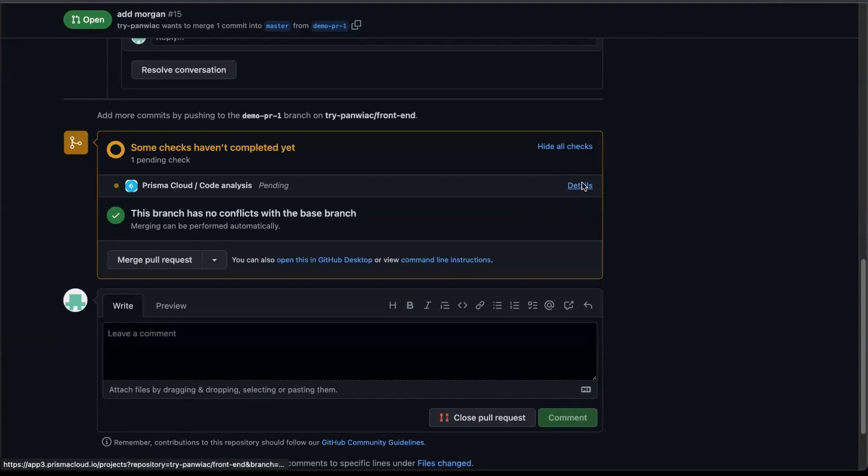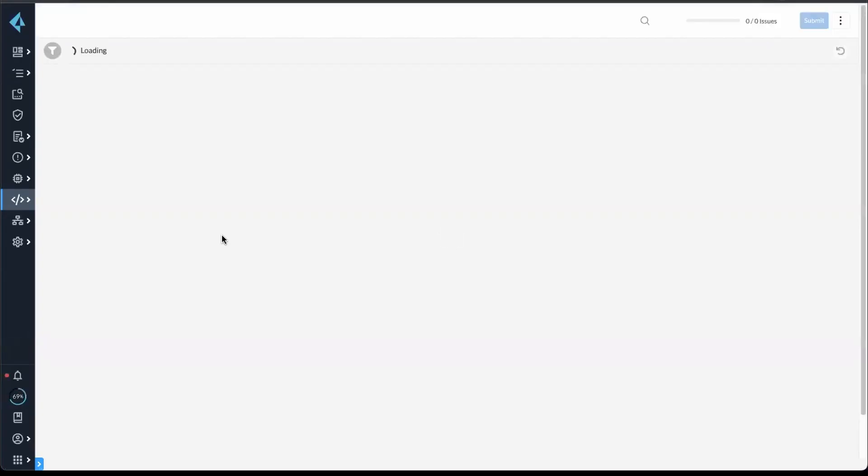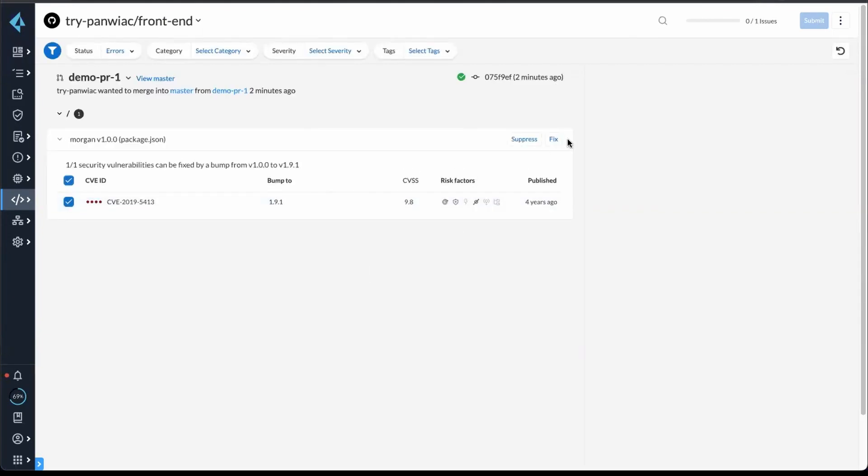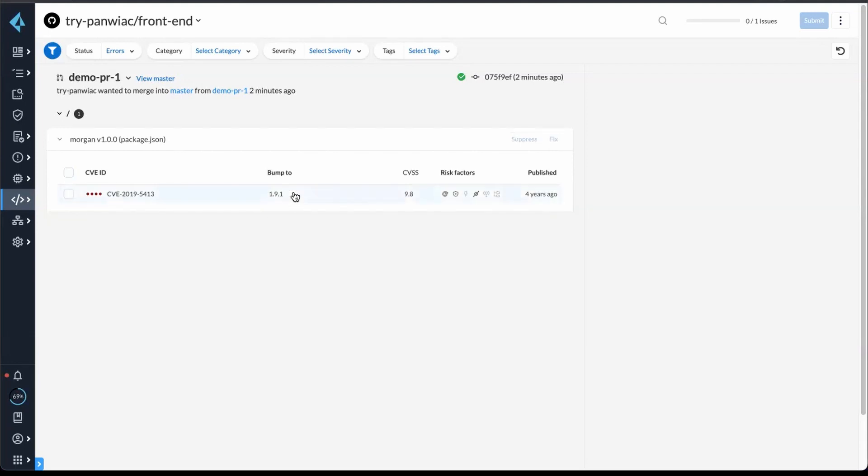Now, if I open up the Details tab, it's going to bring me into Prisma Cloud, into the Projects page, into the branch where those findings will be. And from here, I can click on this and fix the issue, bump the version up.